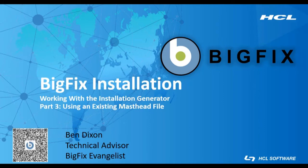In this video, we are going to walk through the BigFix installation generator using an existing masthead to create the BigFix installation media.